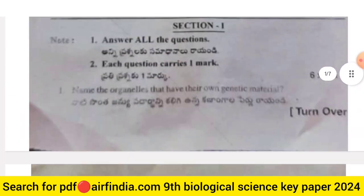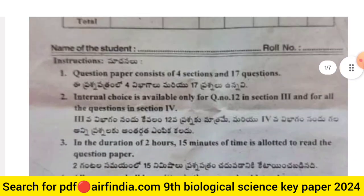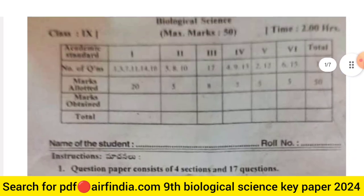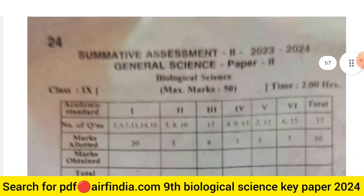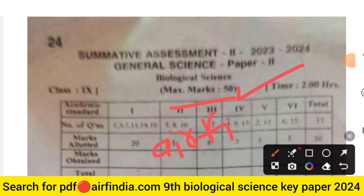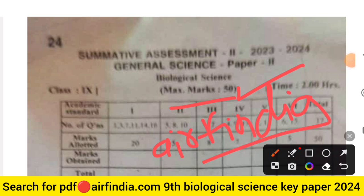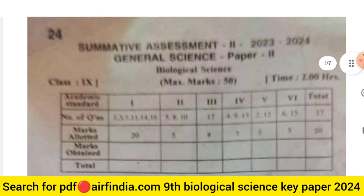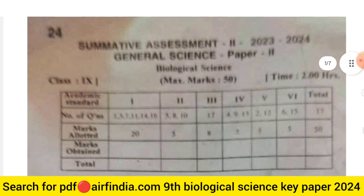Don't forget to like, share, and subscribe. The answer key will be uploaded in the next video. If you want to download the PDF, search arfindia.com and type your class to easily download PDFs on your mobile. Thanks for watching.